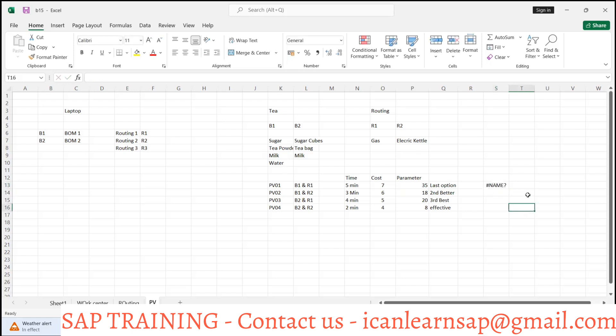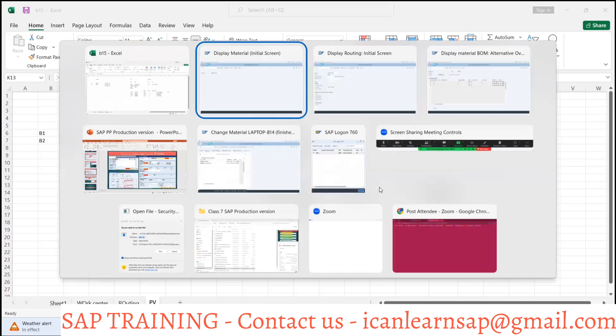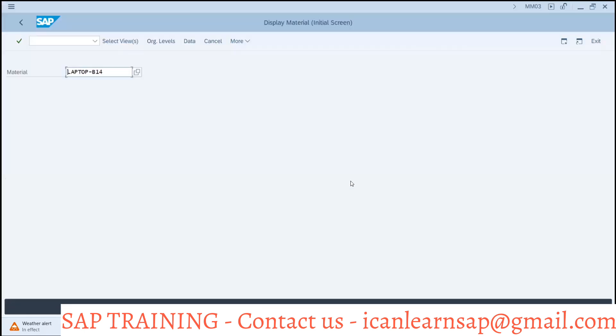So every time, if PV01 is the most costly production version — say cost is seven rupees — you decide that whenever calculating manufacturing cost, this production version should be selected. Whenever product cost roll-up happens, it requires some production version, some BOM and routing. The finance team uses that for cost roll-up — done every month, quarterly, or yearly depending on the company.